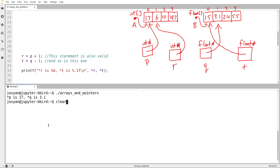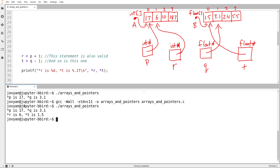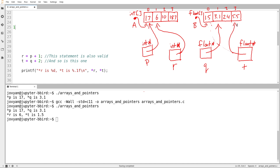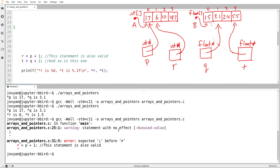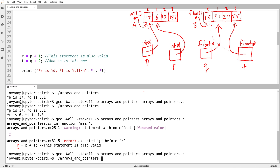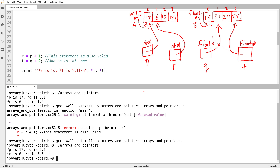Let's try running this. In step one, p is 17 and q is 3.1 — that's what we expected from our diagram. Step two: r is equal to six, and t is equal to 1.5. So I was able to perform pointer arithmetic to manipulate what these things point to. Just to show we can do this with offsets other than plus or minus one, if I do q plus two, t will now point to the value 5.5. So star t is 5.5. I'll change that back to t equals q minus one for the next example.